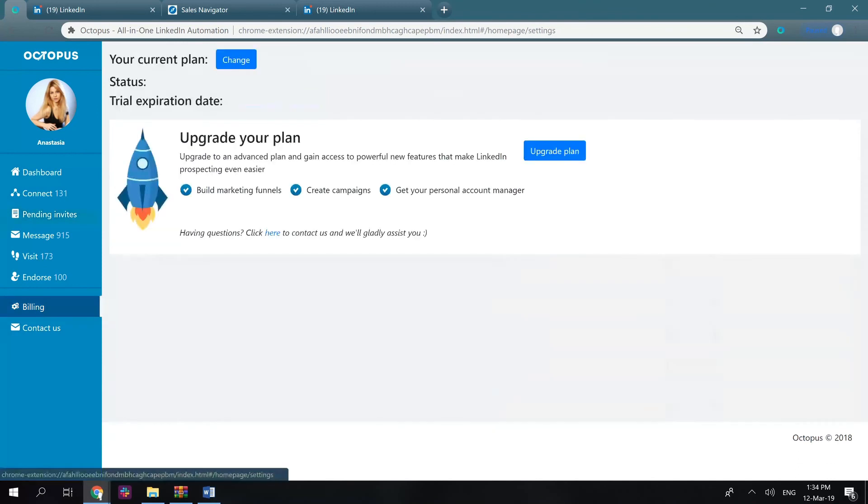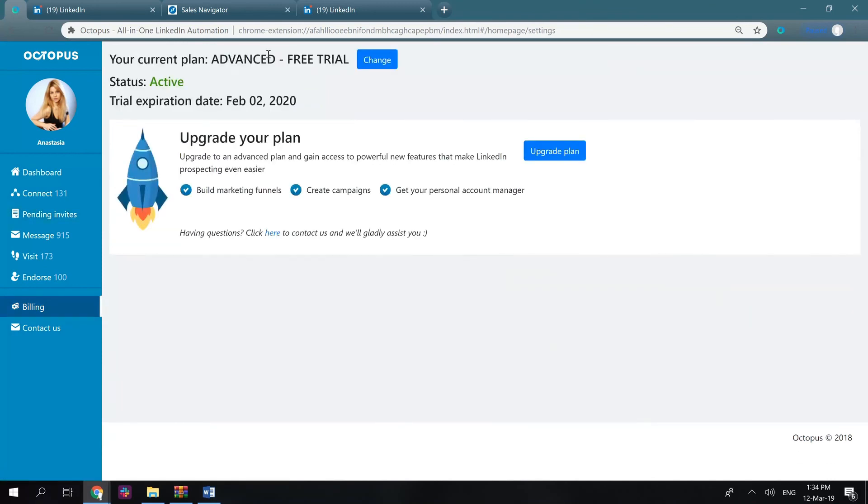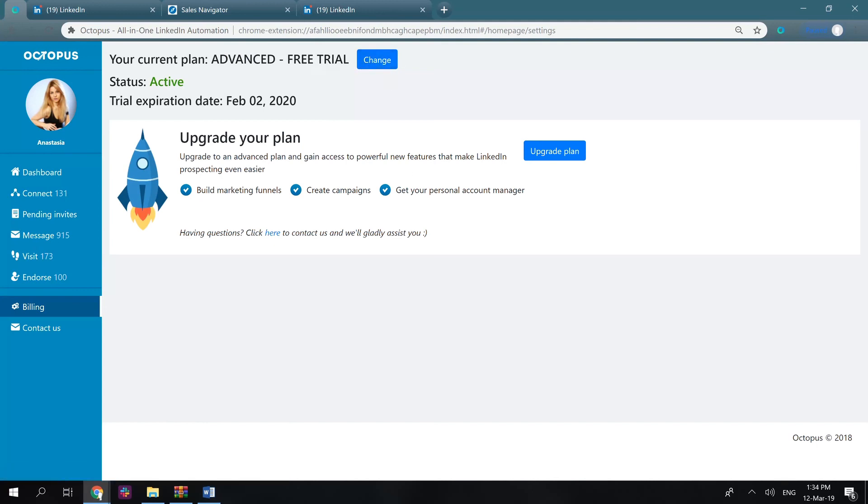You can also go to billing to see your current plan here, cancel your subscription, click change to upgrade or downgrade your plan, and see the date of your next payment.